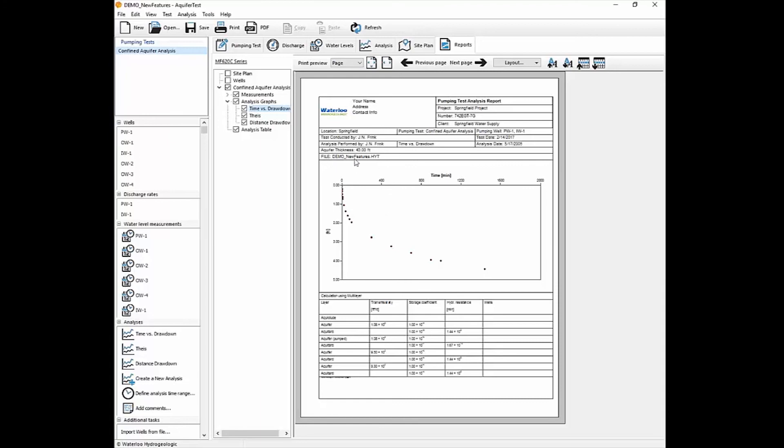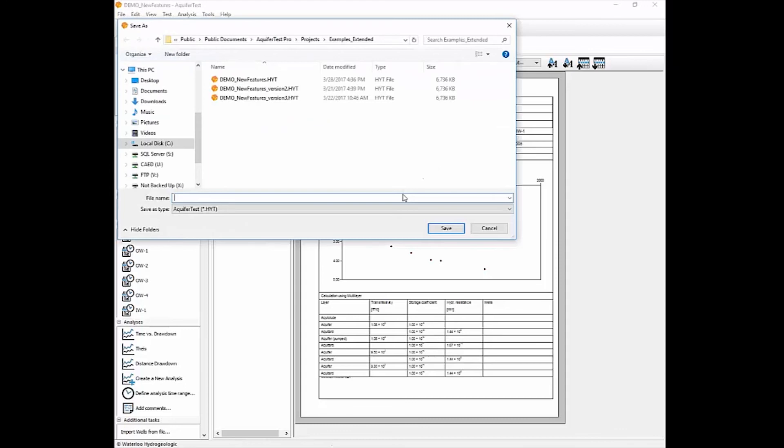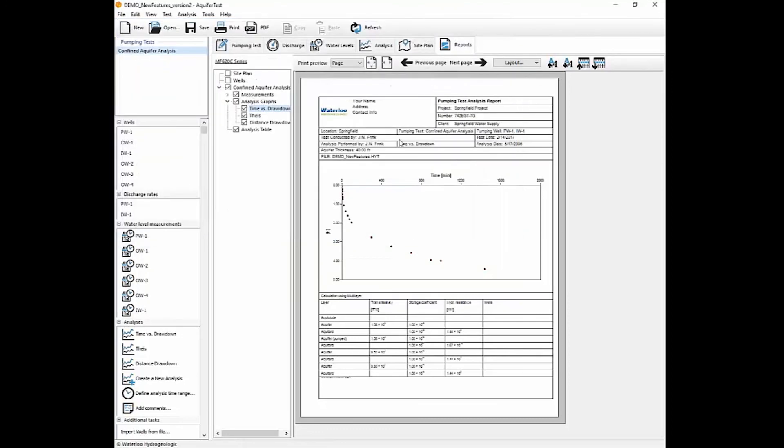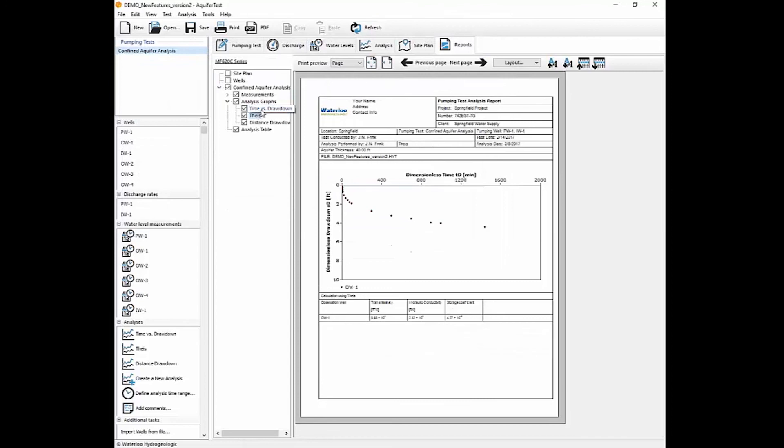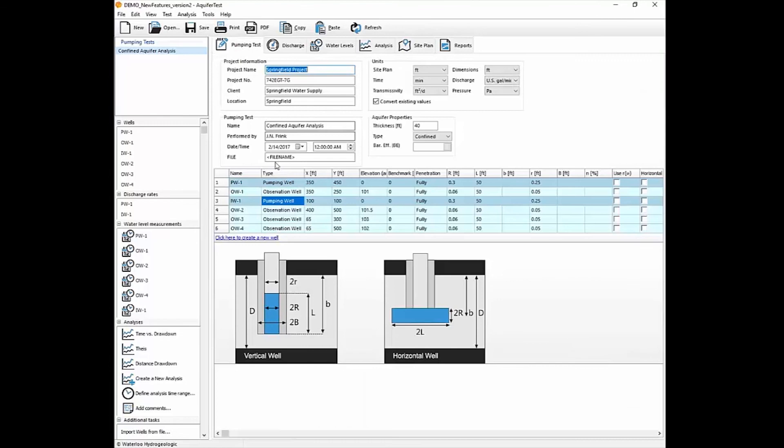And this helps with auditing of your reports and file tracking if you need to come back to it at a later time. You'll notice that if we do a save as, and we call it version 2, and then force a refresh, then that value gets updated. We can also do file path to show the full file path.